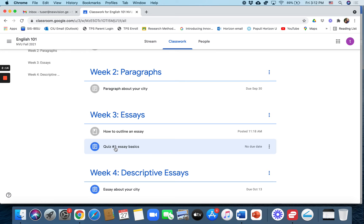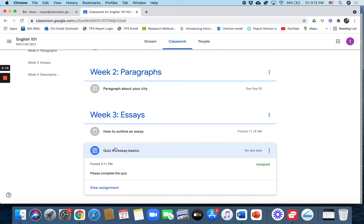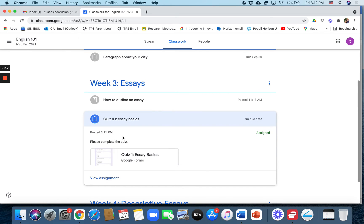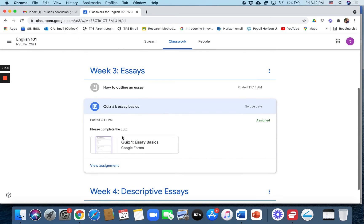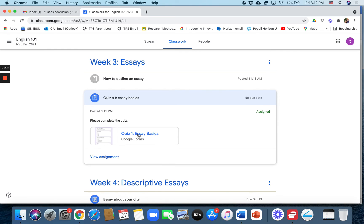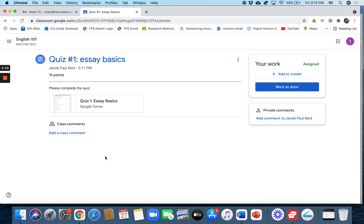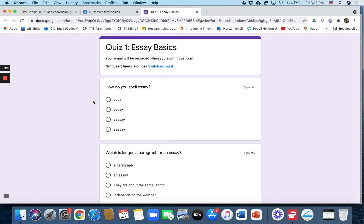And so the student can click on that. It says please complete the quiz. They can click on the quiz here or they can click on view assignment. And it says complete the quiz, so you just have to click on that. It will open Google Forms.